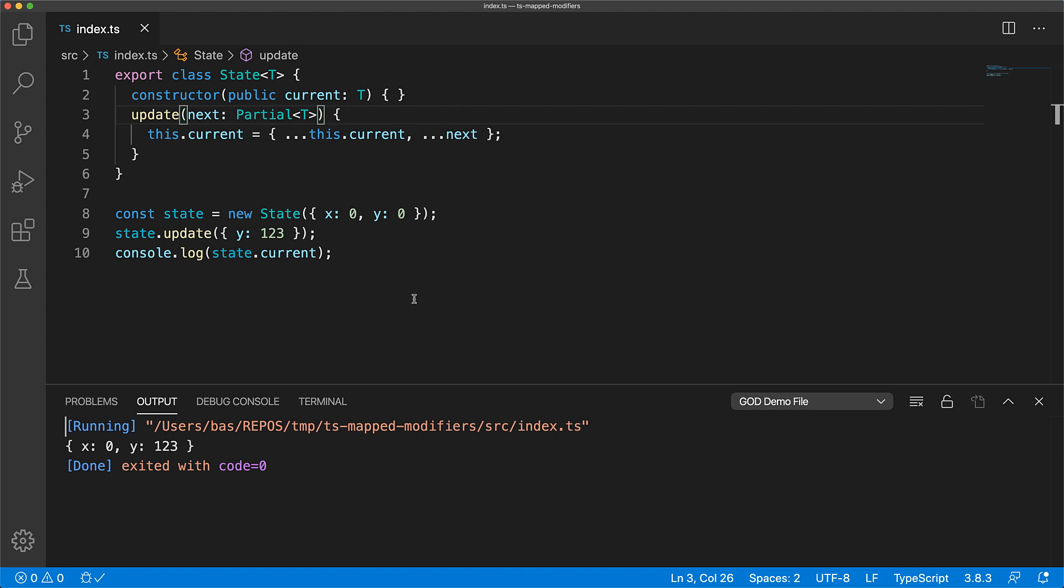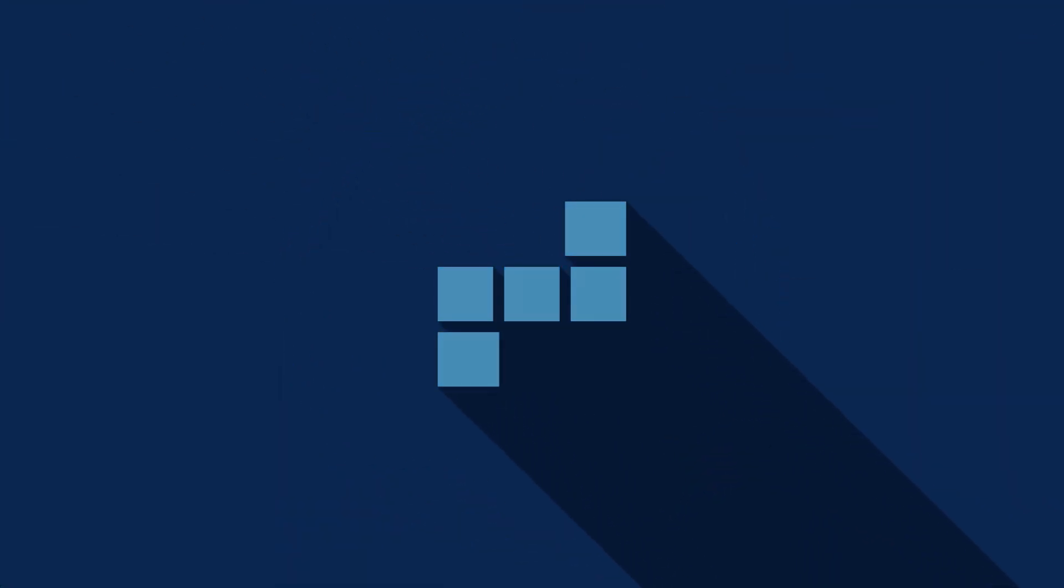And that's all for this lesson on map type modifiers. Smash that like button and subscribe for more content like this and I will see you in the next one.